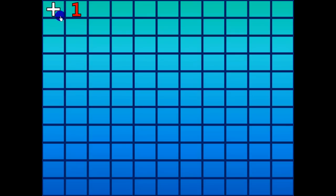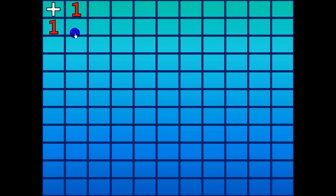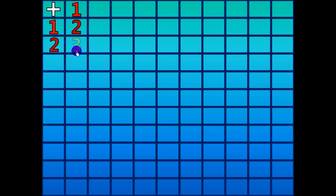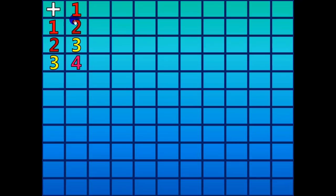1 plus 1 equals 2. 1 plus 2 equals 3. 1 plus 3 equals 4.